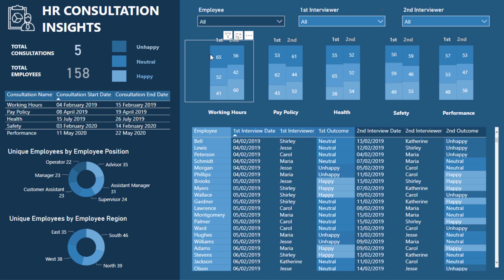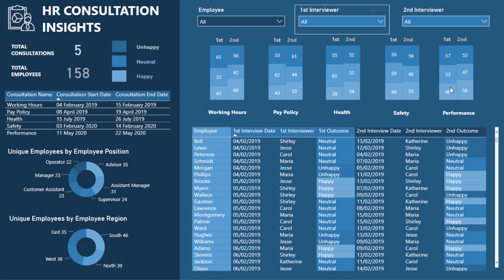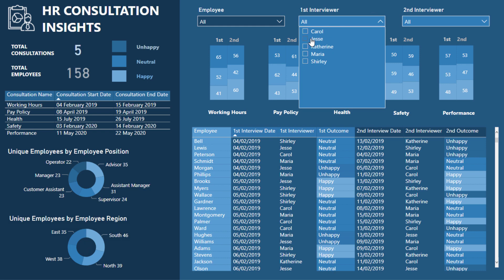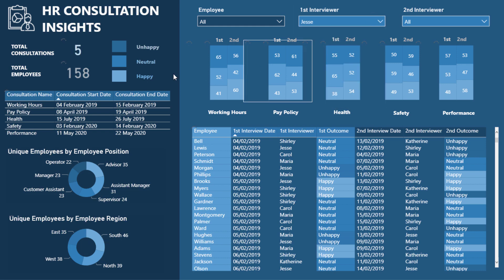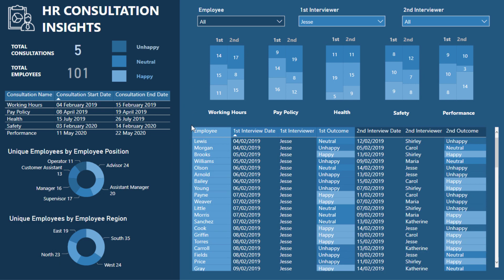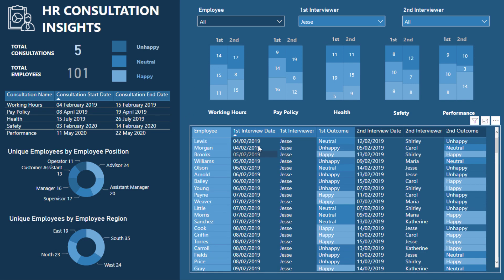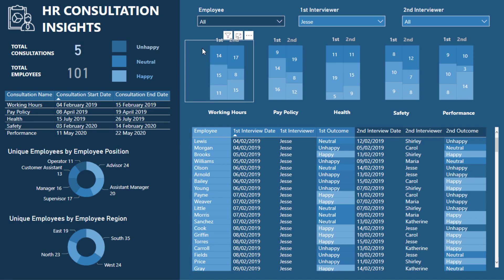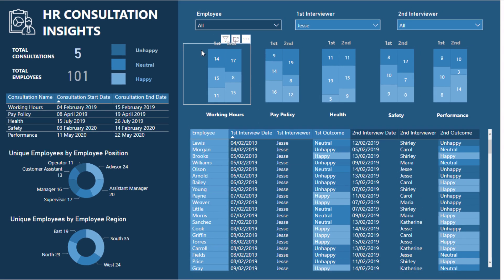We had the first interview showing how people felt, and the second interview showing how they felt — first interview, and so on. It's dynamic, so if I select a particular interviewer the page will update for that particular interviewer. I also have more granular detail about each individual below. The key question is: up here, how did I actually do it?